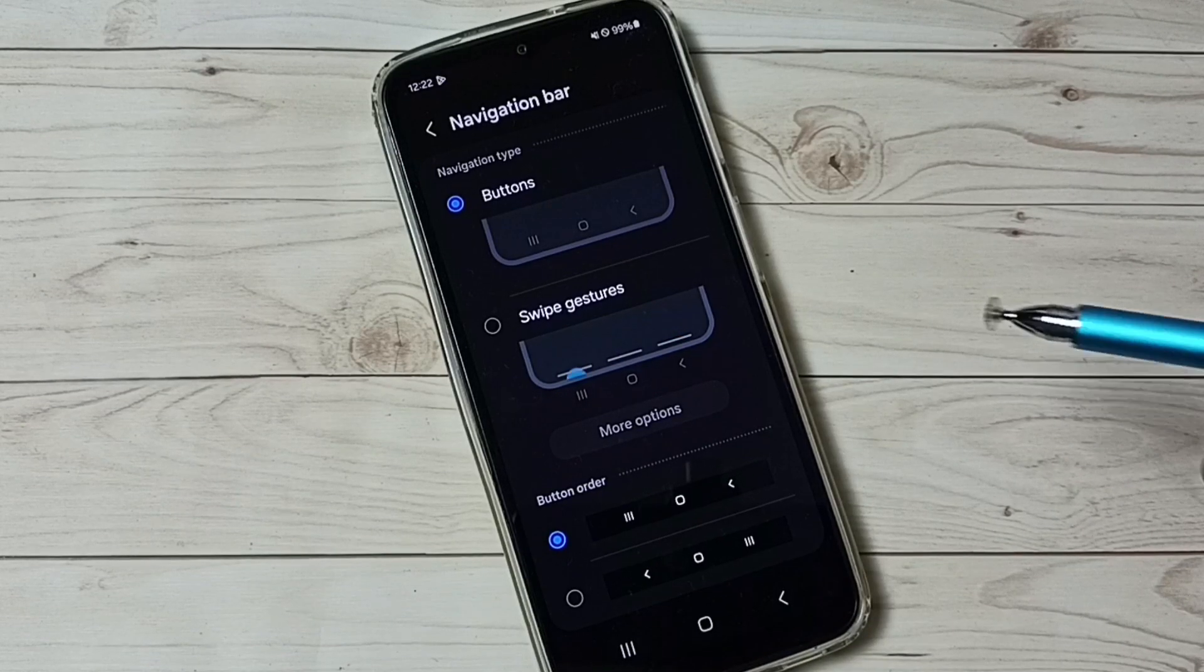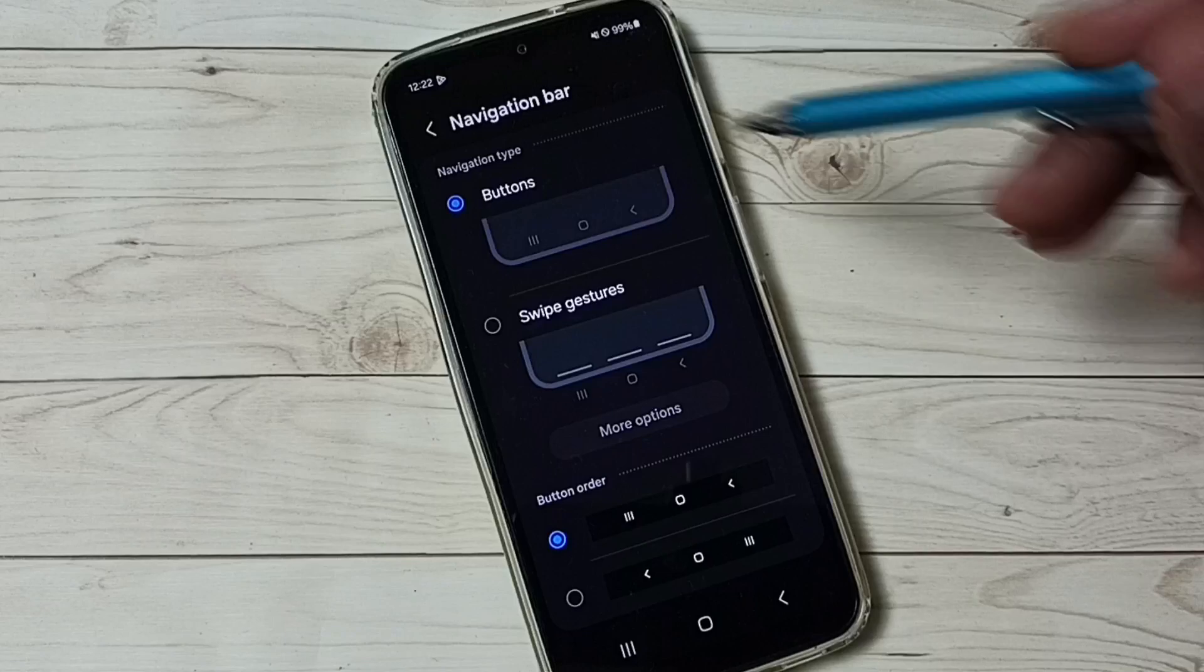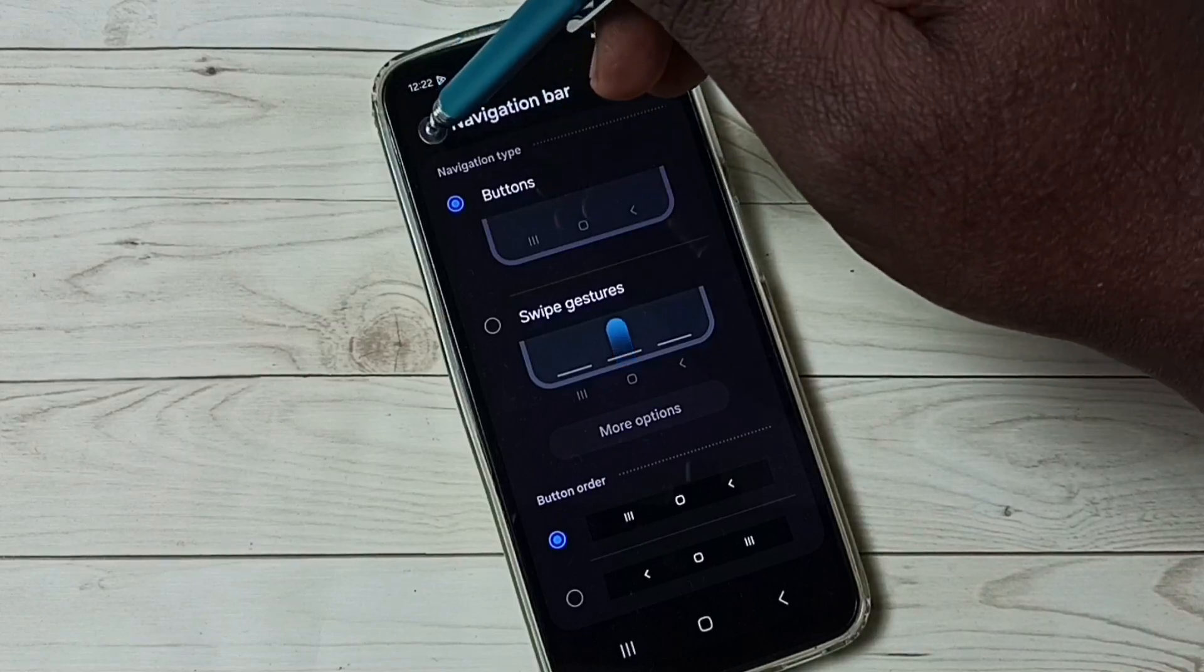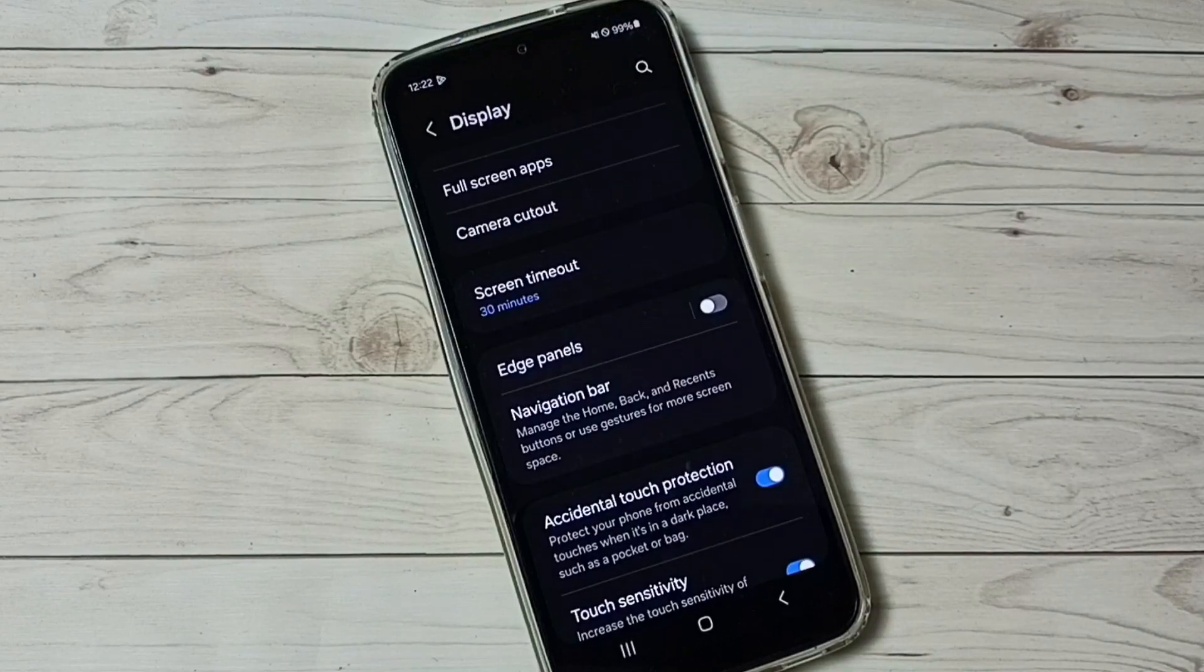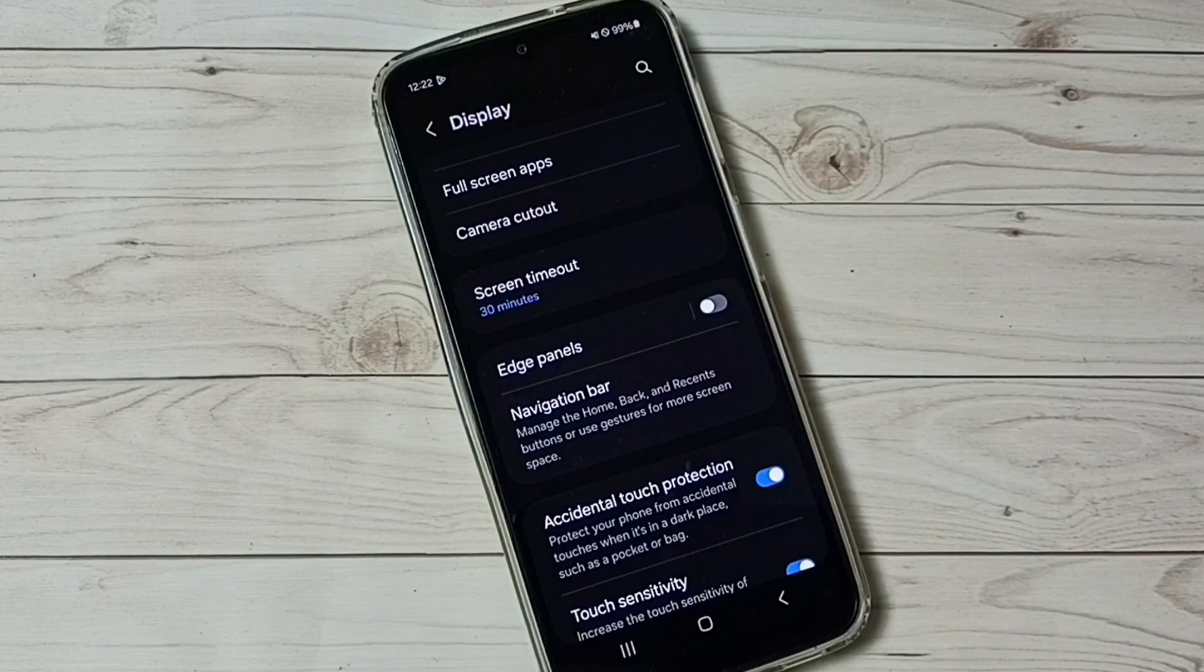So this way we can enable or disable full screen display. So I hope you have enjoyed this video. Please check it.